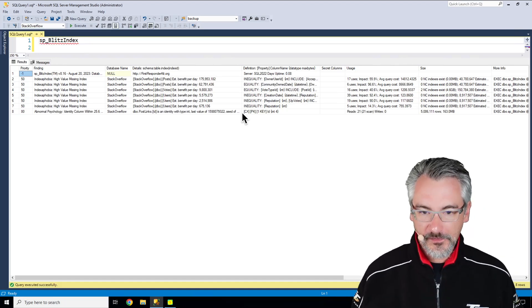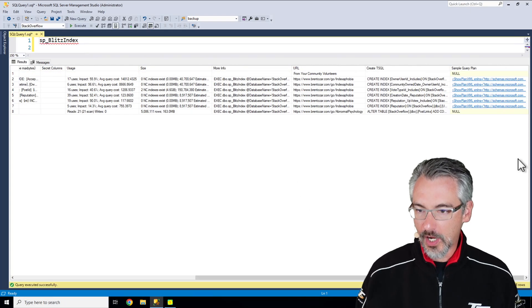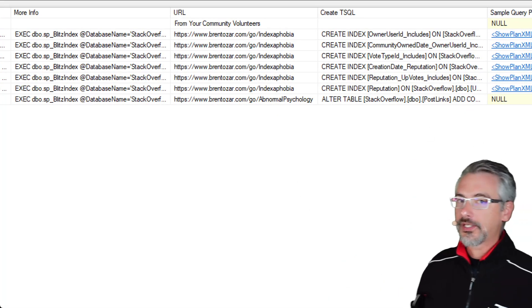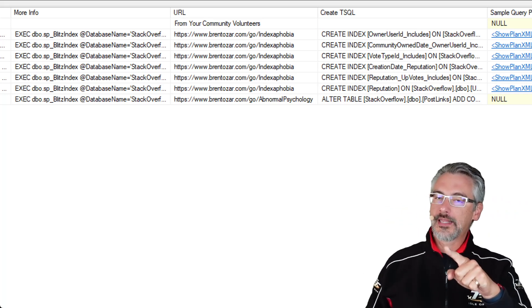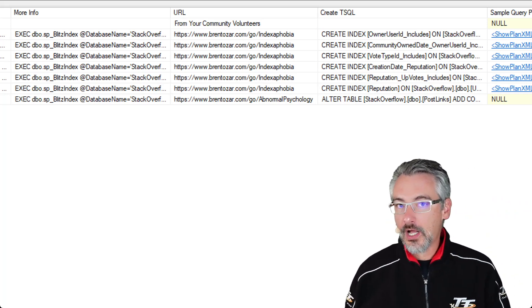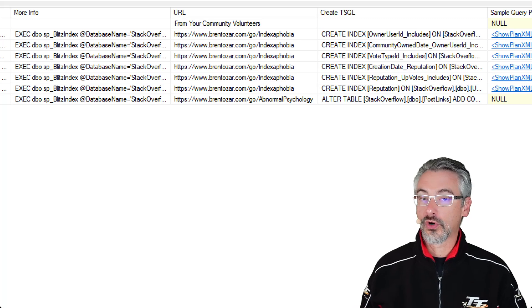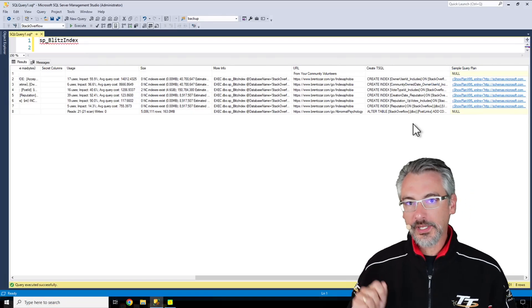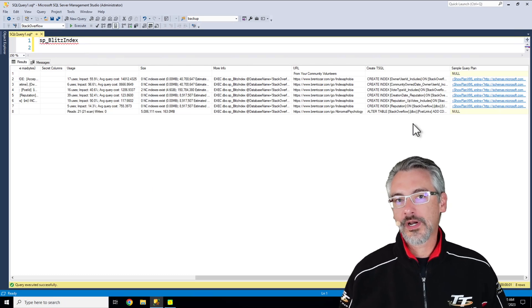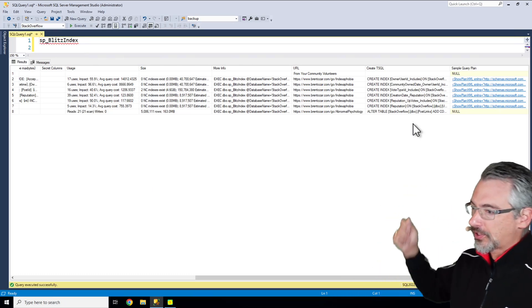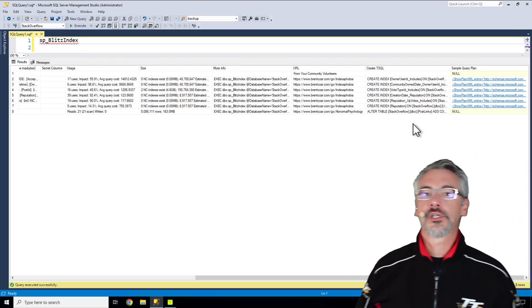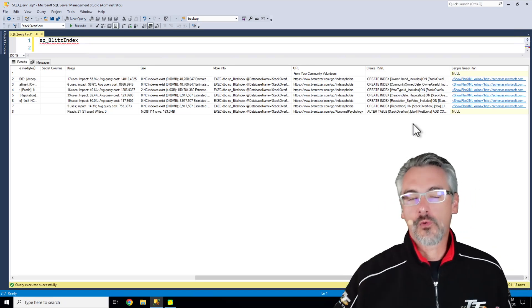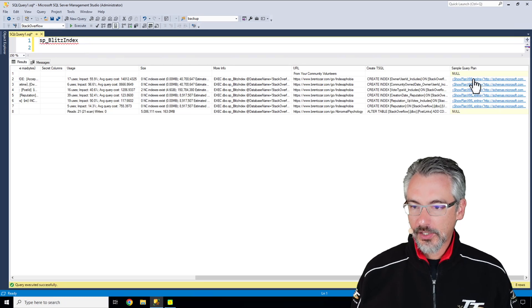Because for example, just because SQL Server gives us a create T-SQL command doesn't mean you should create that index. Those index columns aren't necessarily in order, they're probably in the wrong order. One of the things that I love about SQL Server 2019 and newer in Azure SQL DB is it also gives you a sample query plan from the kinds of queries that were asking for this index.